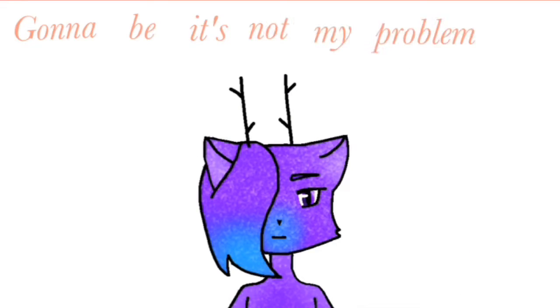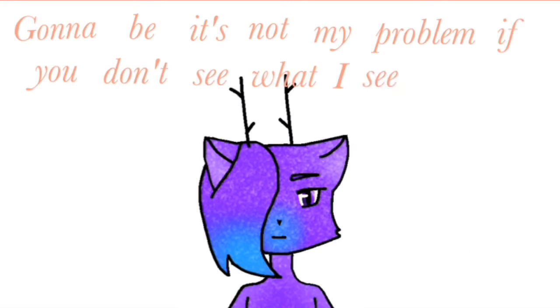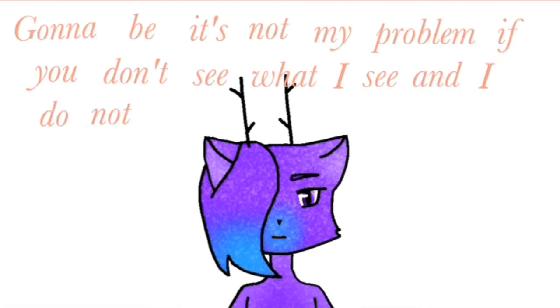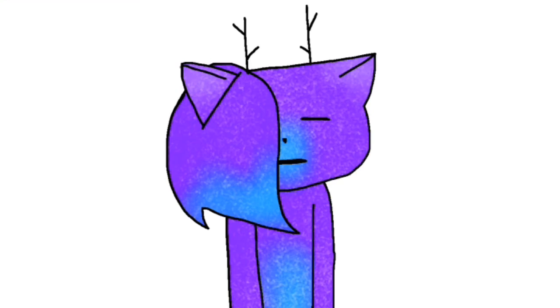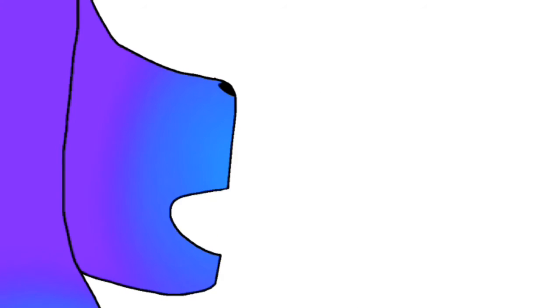People like to tell you what you're gonna be. It's not my problem if you don't see what I see, and I do not give a damn if you don't believe. My problem is my problem that I never am happy. It's my problem, it's my problem on how fast I will succeed. Are you satisfied with an average life? Do I need to lie to make my way in life?